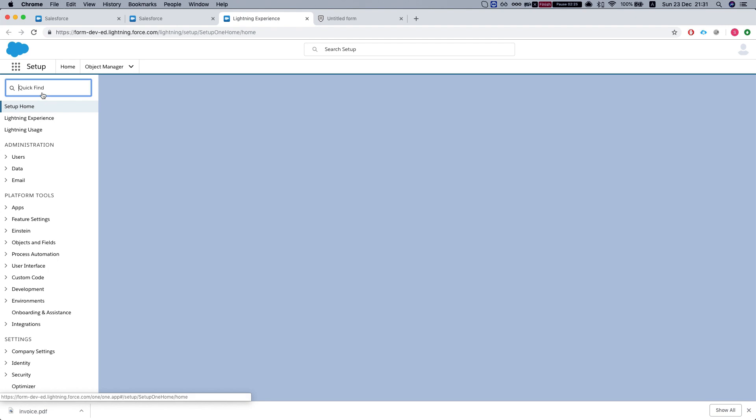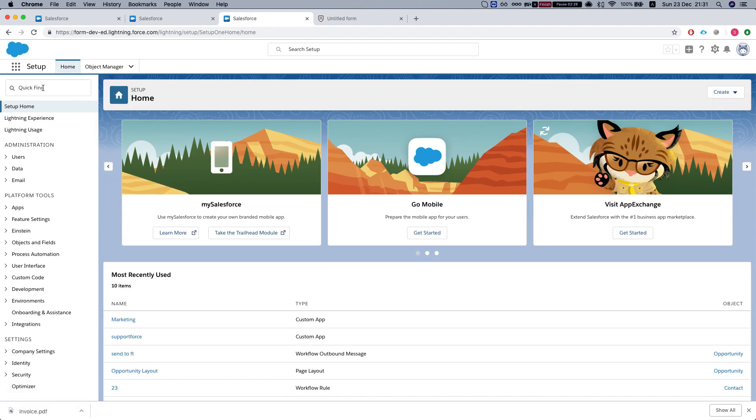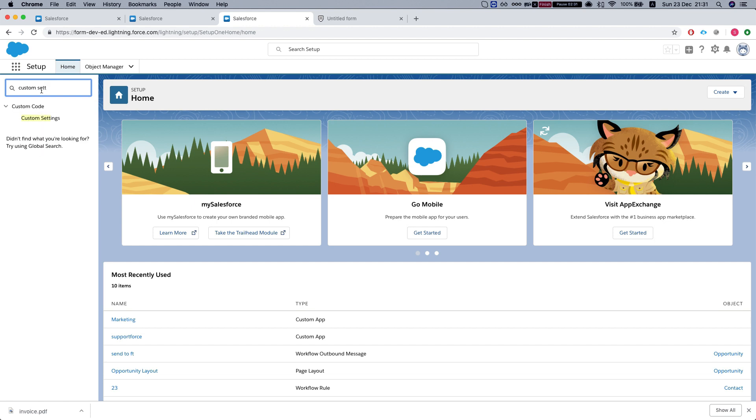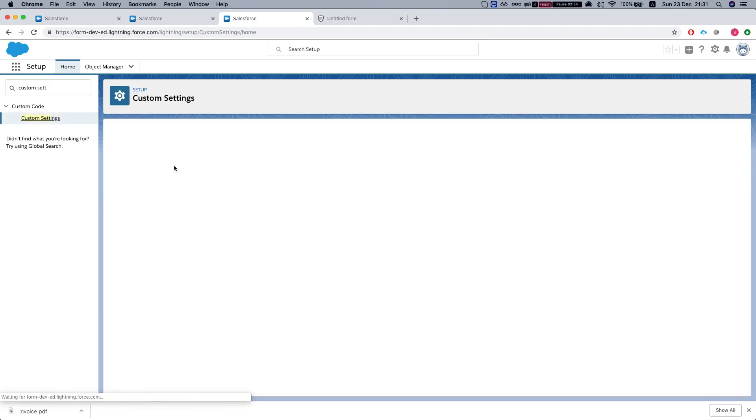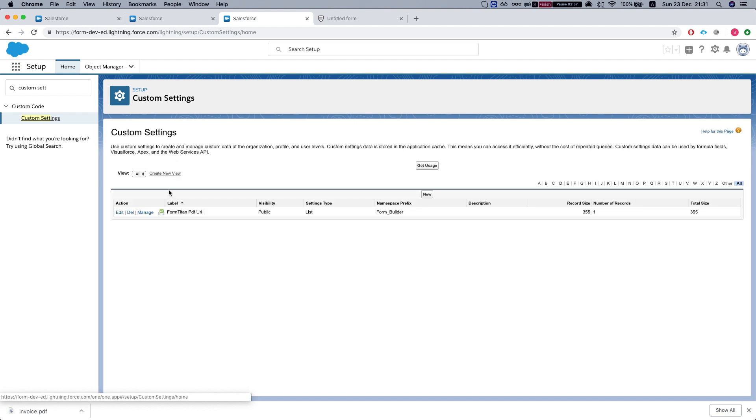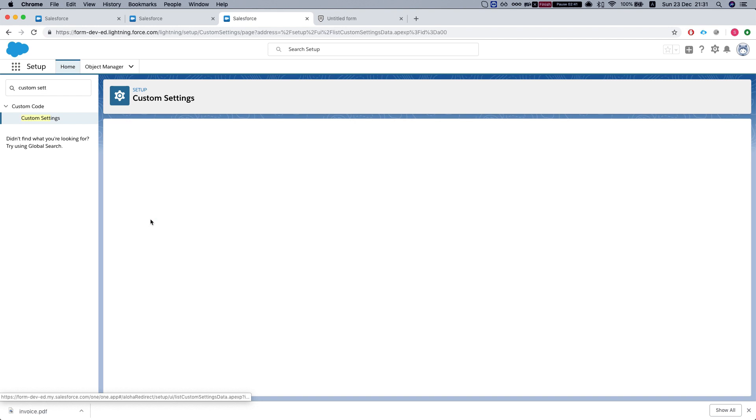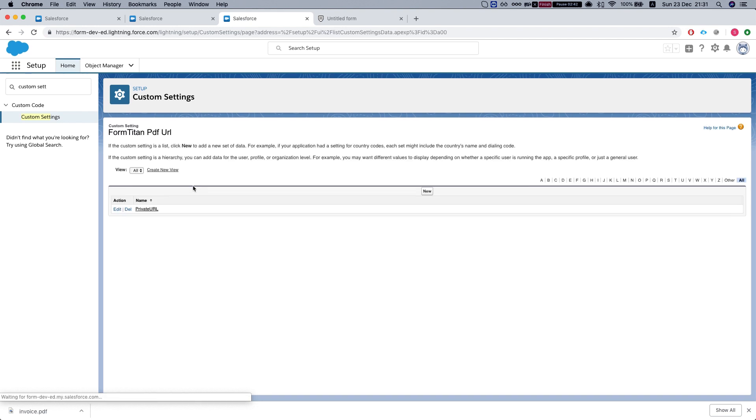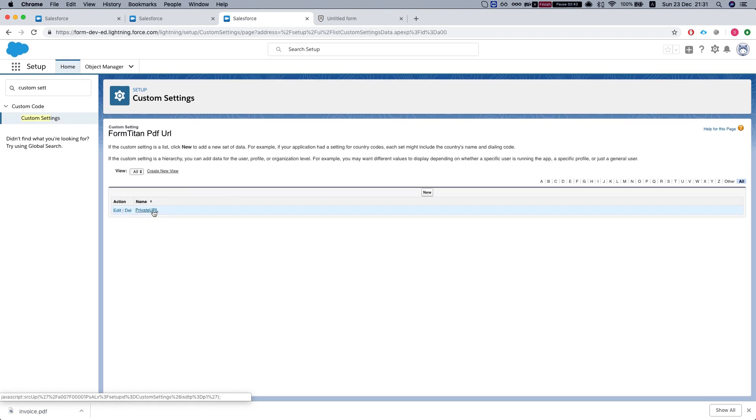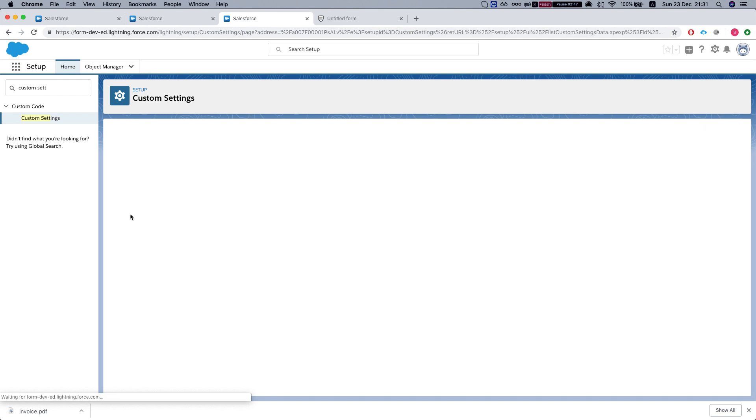In setup we'll search custom settings. We will see our managed FormTitan package custom setting. And what we're looking for is this one over here, private URL. We'll hit edit.